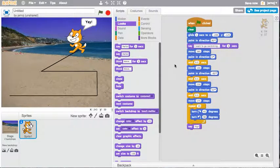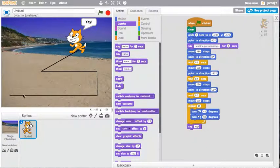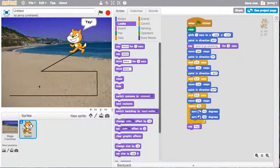There we go. So you could either amend this script or choose a background and draw a line and have a go at getting Scratch to walk along a line.